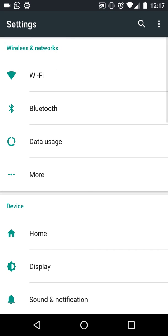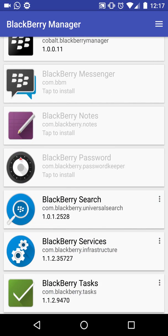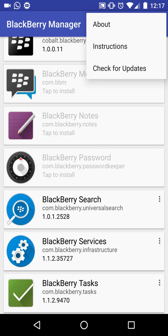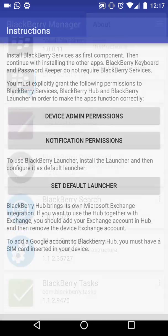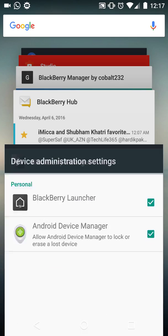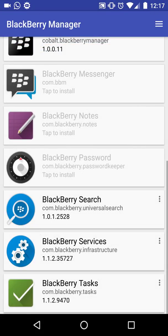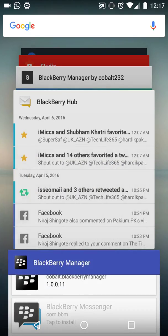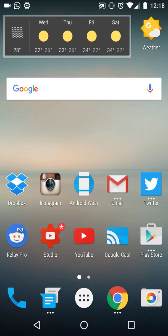You can install any app or APK that you want on your Android device. Just go into Instructions and grant the device administrator permissions, and grant the notification permission as well. Set the BlackBerry Launcher as default, and just do as it says — and you're good to go.